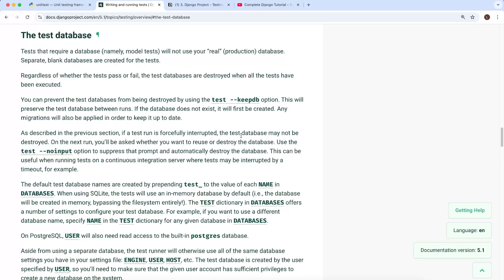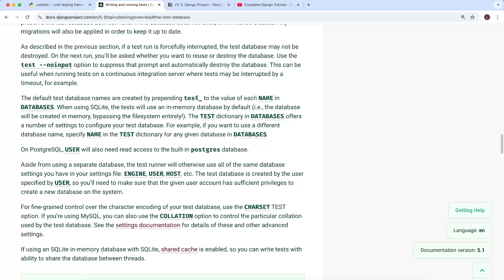One final point: when using SQLite, tests will use an in-memory database by default — a database created entirely in memory, bypassing the file system. If you have a lot of tests, this improves speed and performance significantly. Additionally, the test dictionary within the DATABASES setting offers configuration options, such as specifying a custom name for the test database using the 'NAME' key.